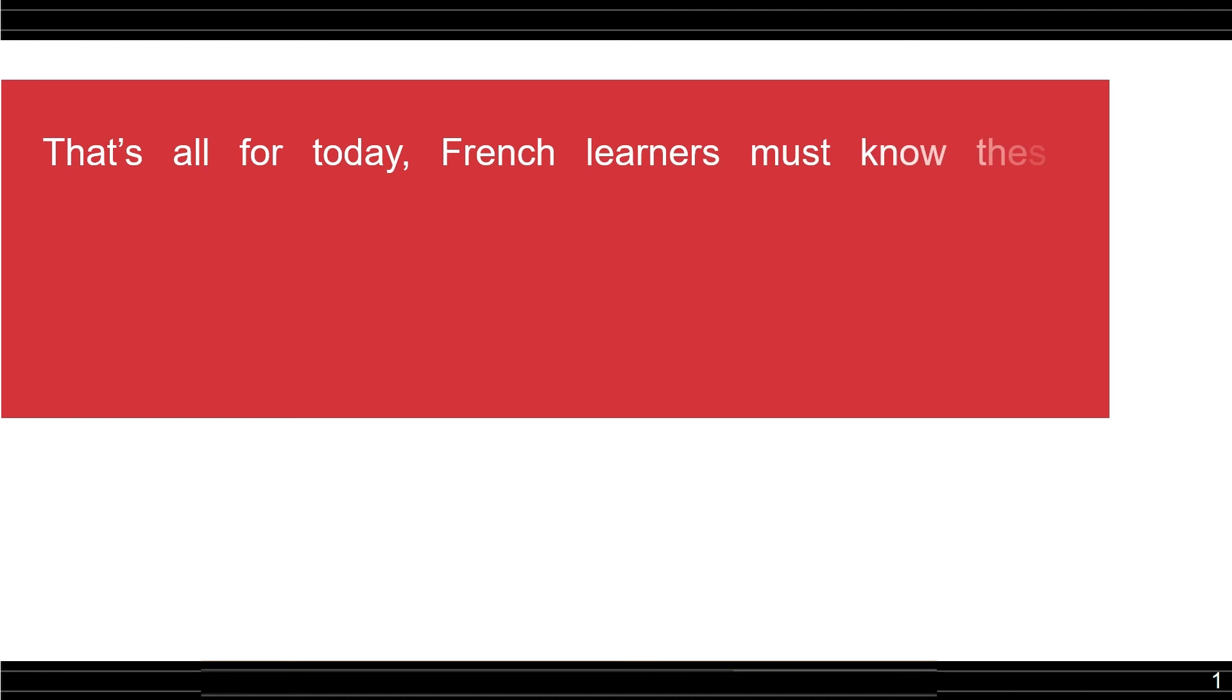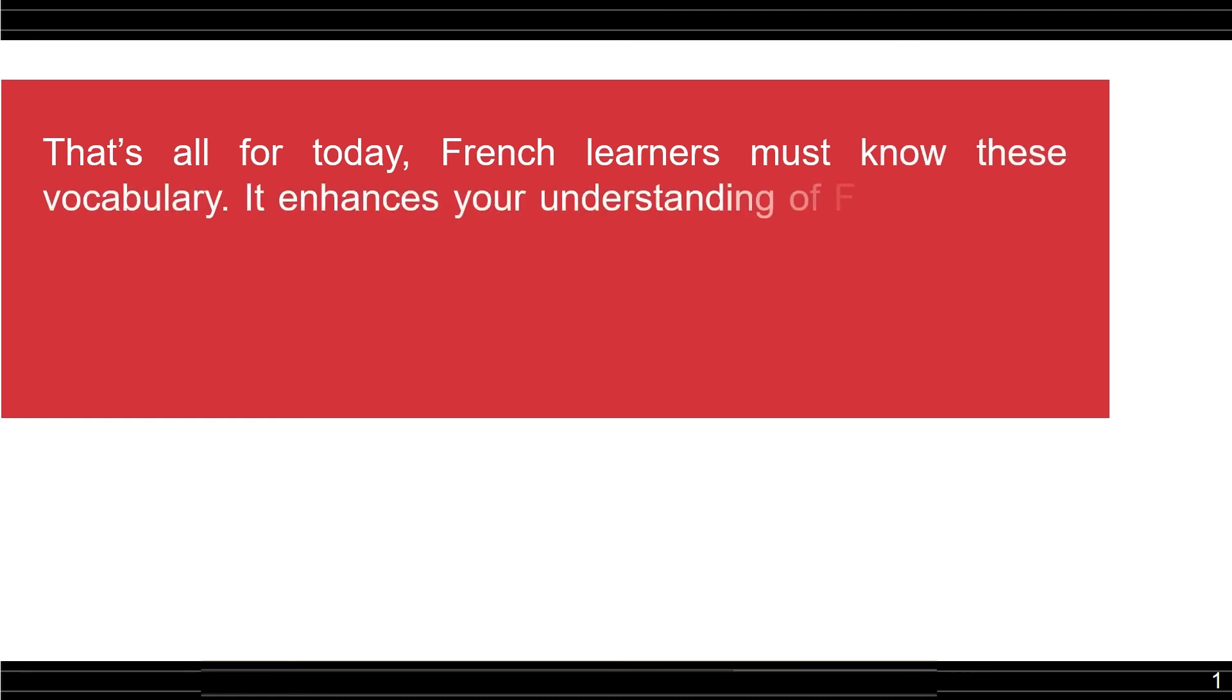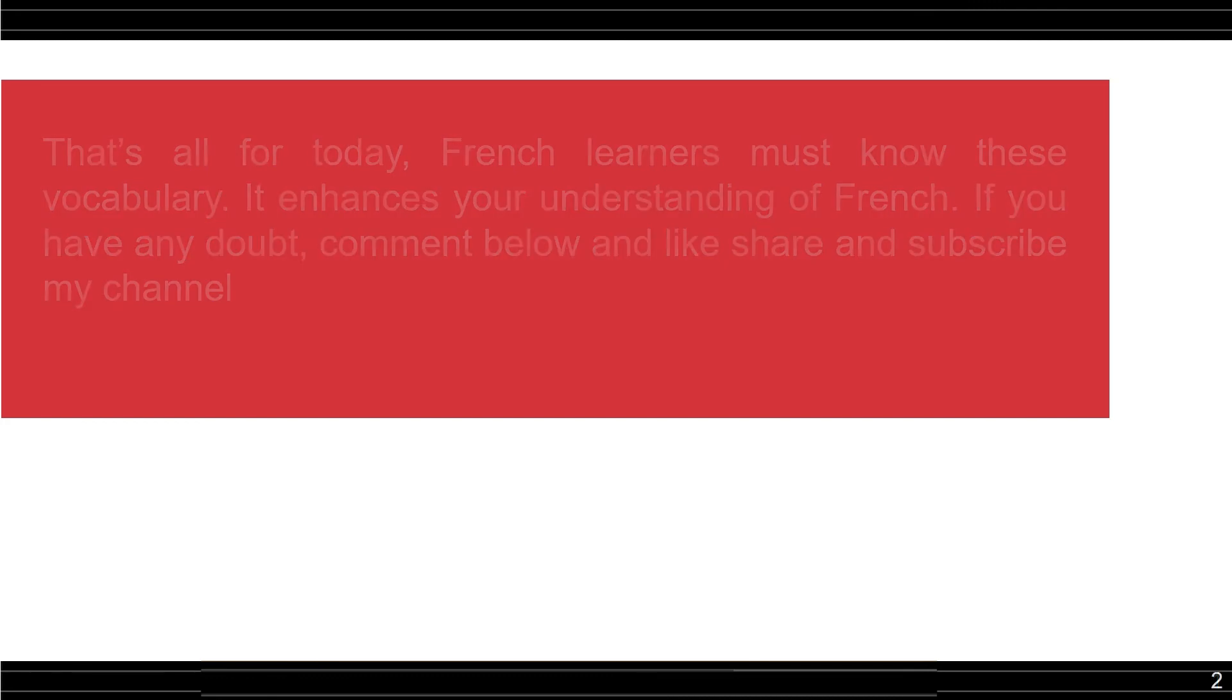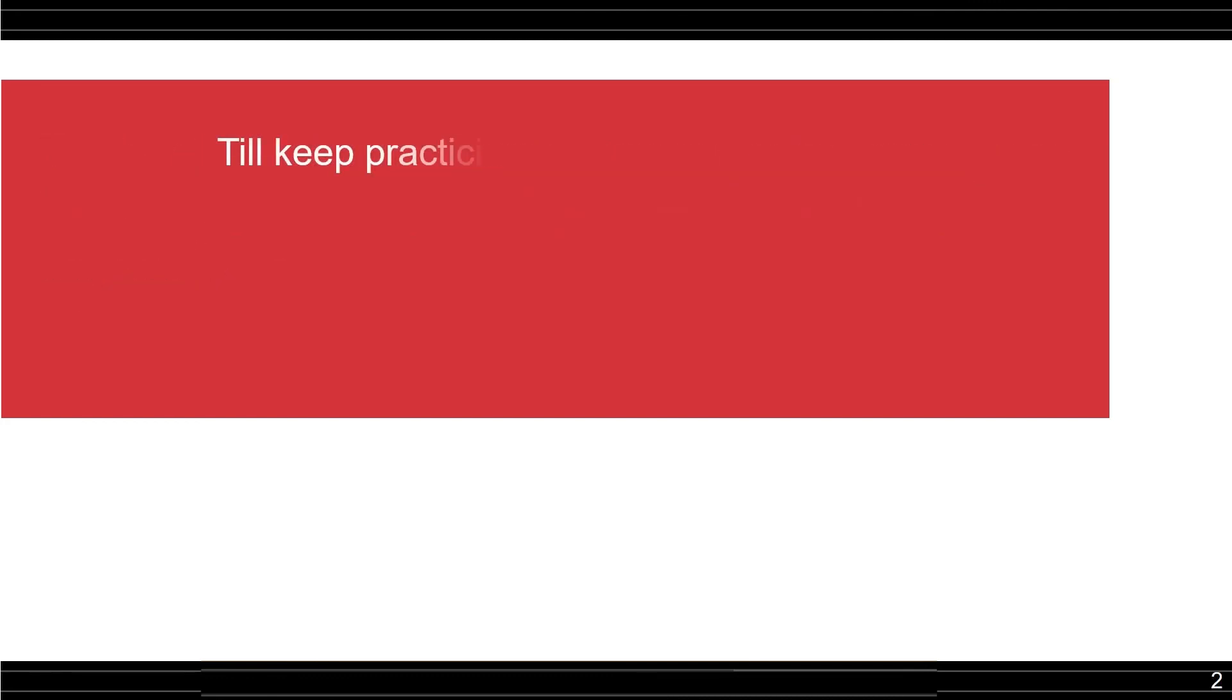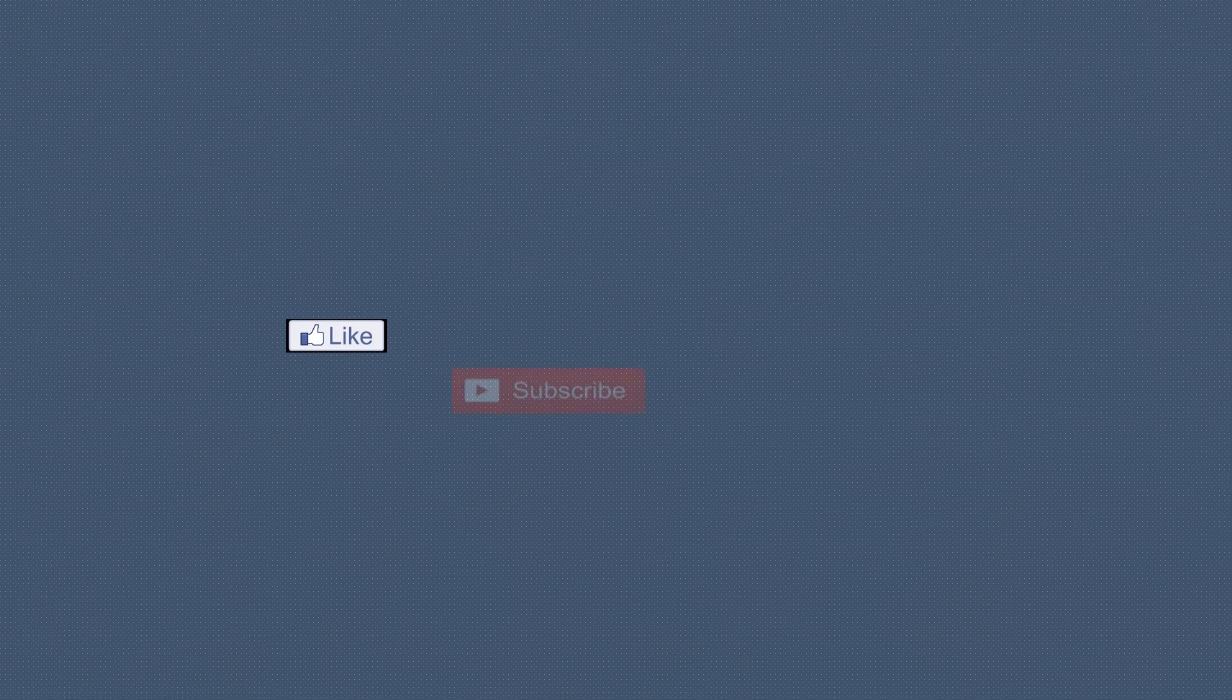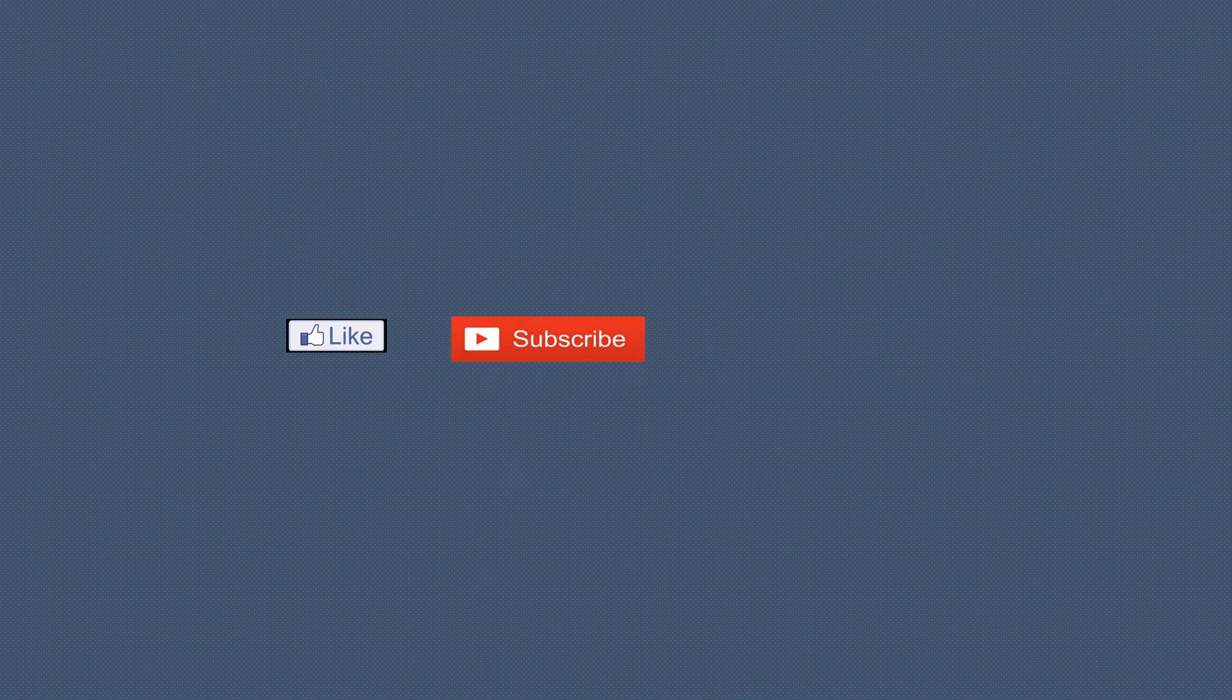Alright, that's all for today. A French learner must know these vocabulary. It enhances your understanding of French. If you have any doubts, comment below. And please like, share, and subscribe my channel to learn French in an easy way. Till then, keep practicing, enjoy learning French. Au revoir. Merci. Bye bye friends. Take care.